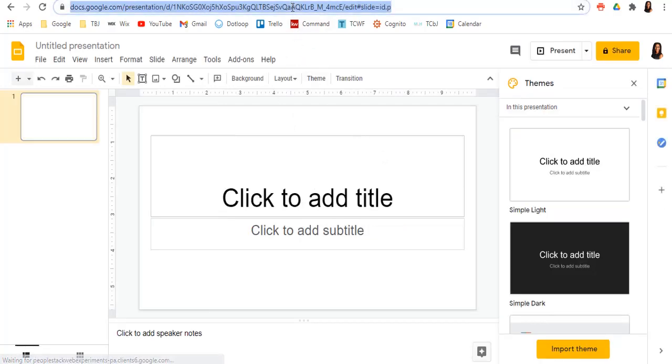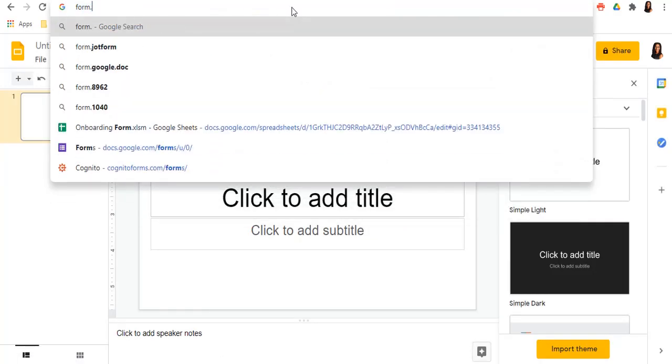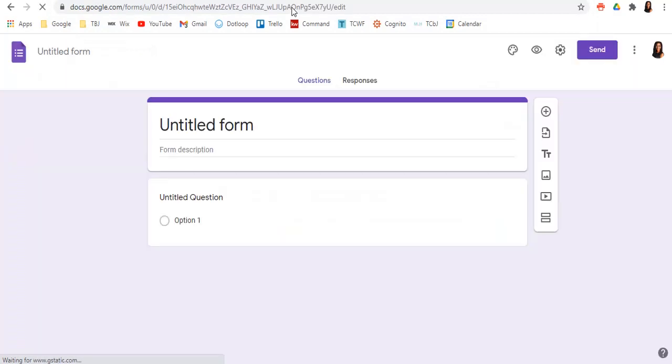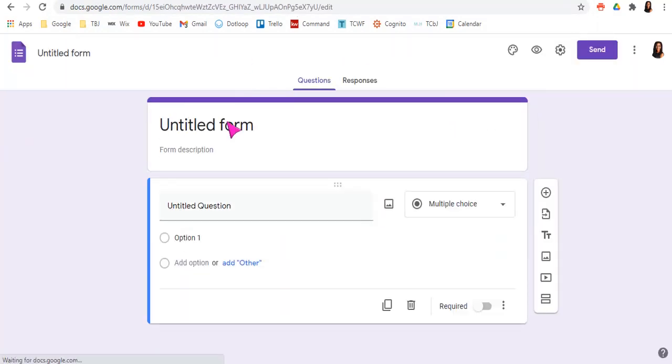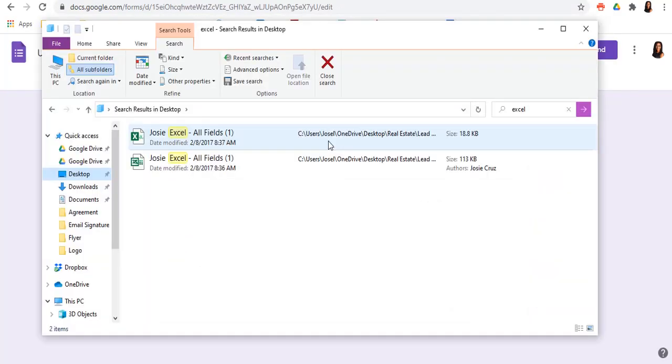And if you do form.new, you can create a whole new form.